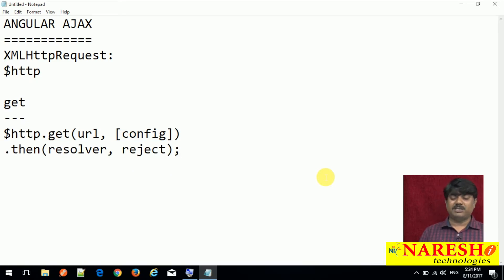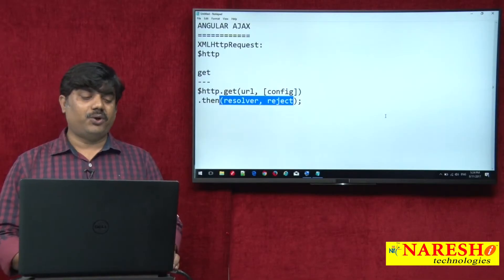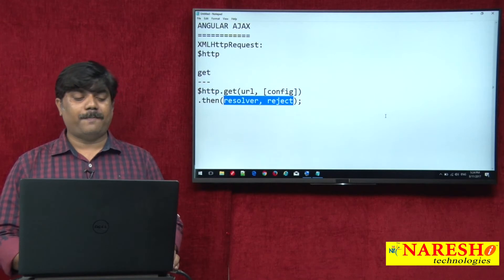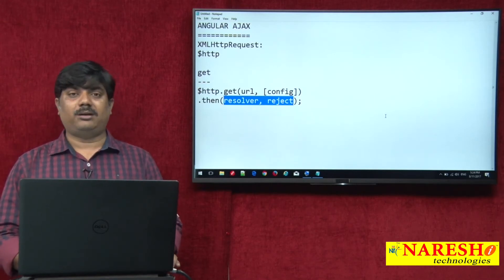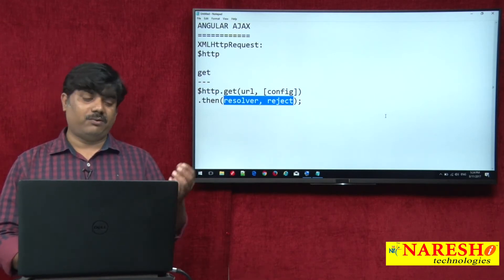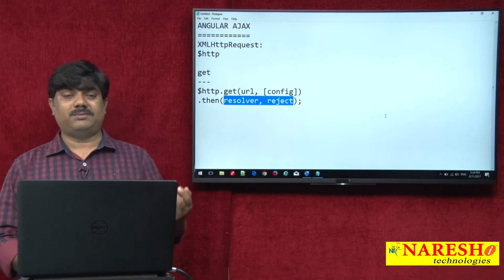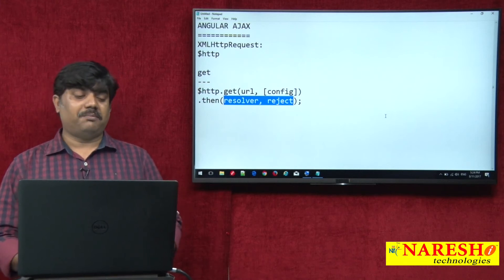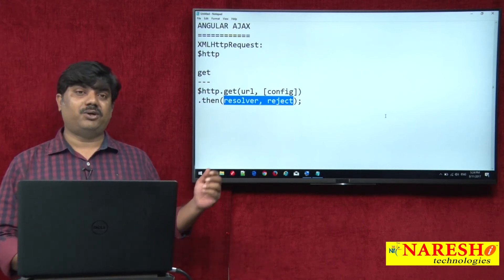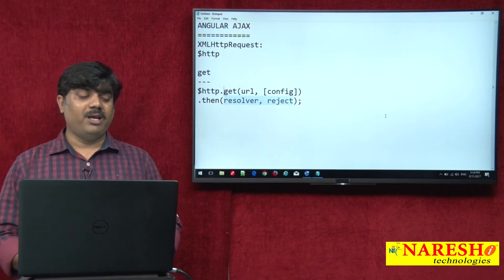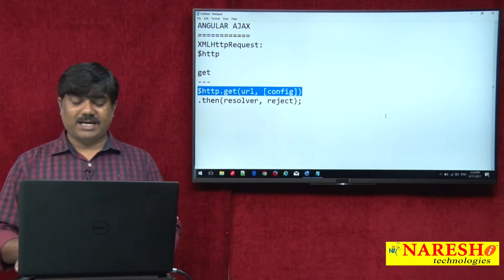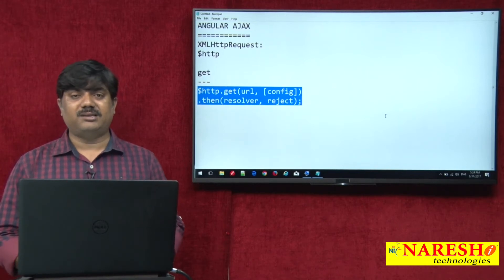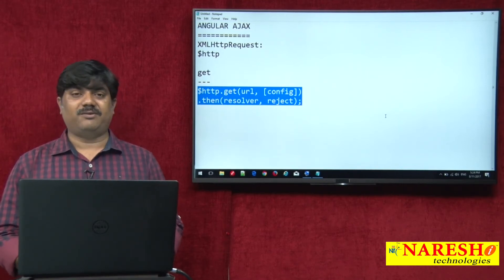This is the promise pattern — the best way to handle the response. Whatever response we are getting, it is better to use the .then() method to process it. This is the signature we use to make an AJAX request using the $http service.